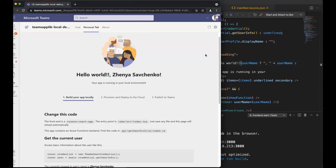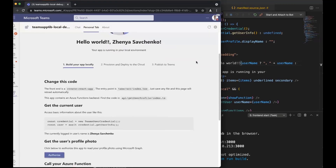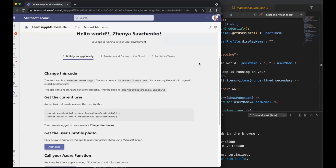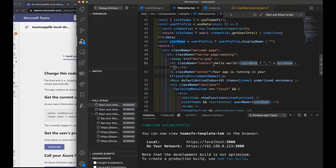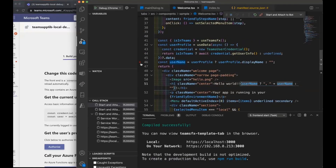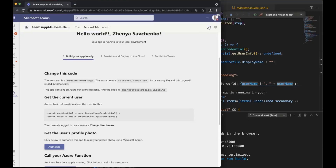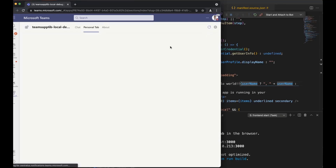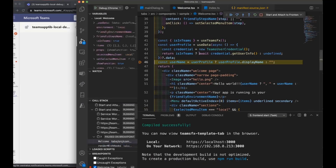We're using the Create React App template, so the incremental build is fairly quick. We've also attached debugging, so if you're interested, you can debug both the front end and the back end just by setting a breakpoint here in VS Code. I'll reload this page inside Teams and hit that breakpoint. Same debugger as you're used to — you have all your locals and state.